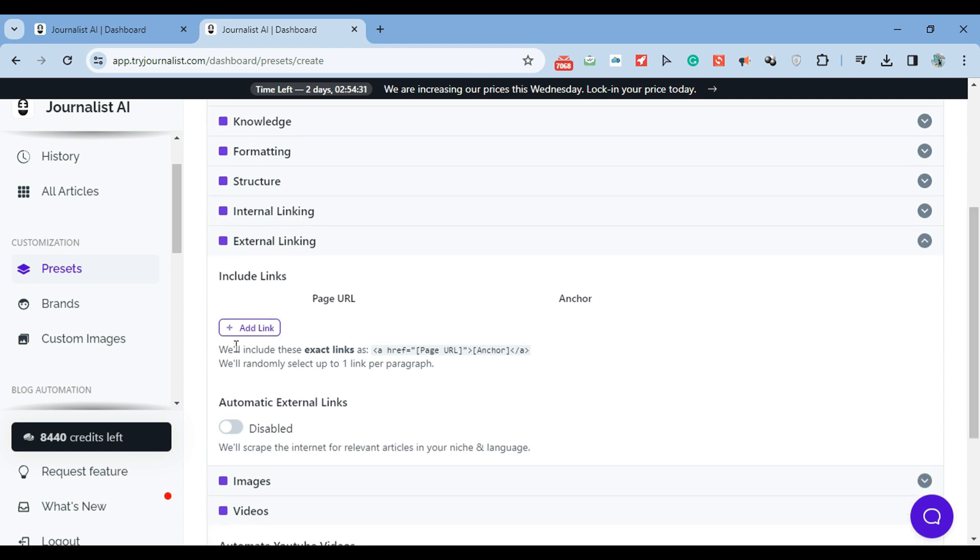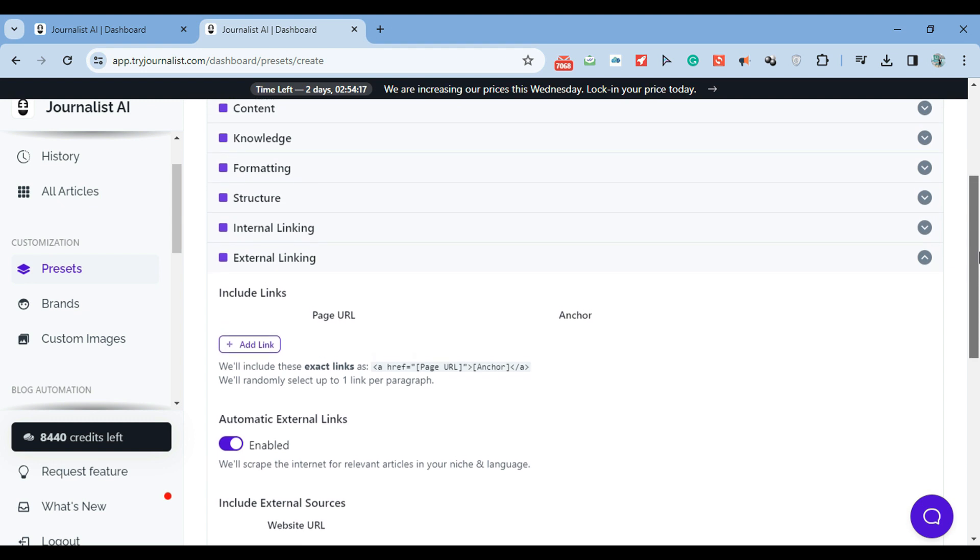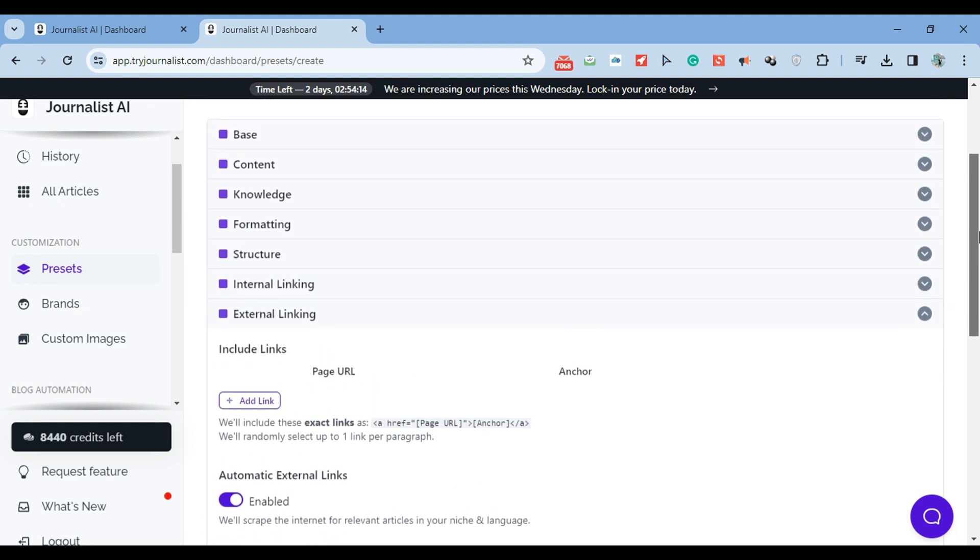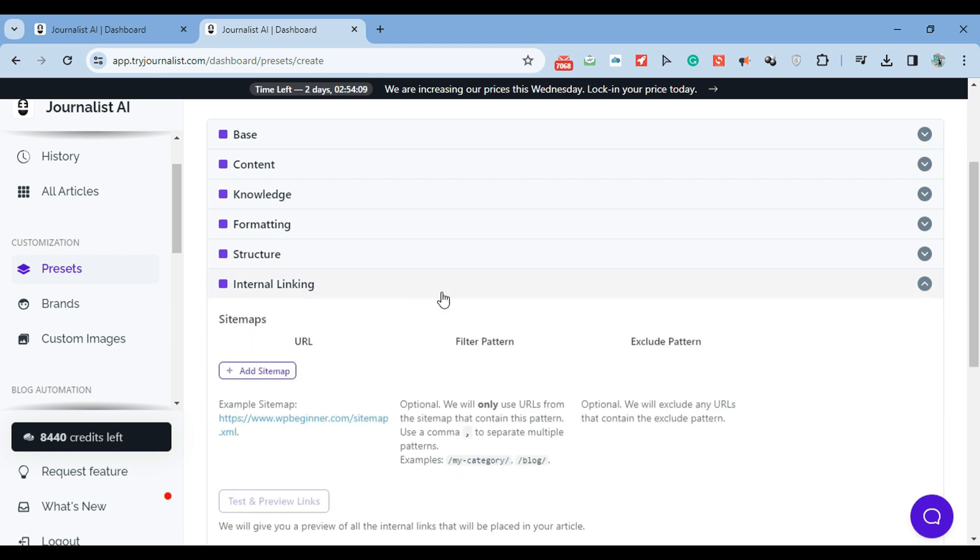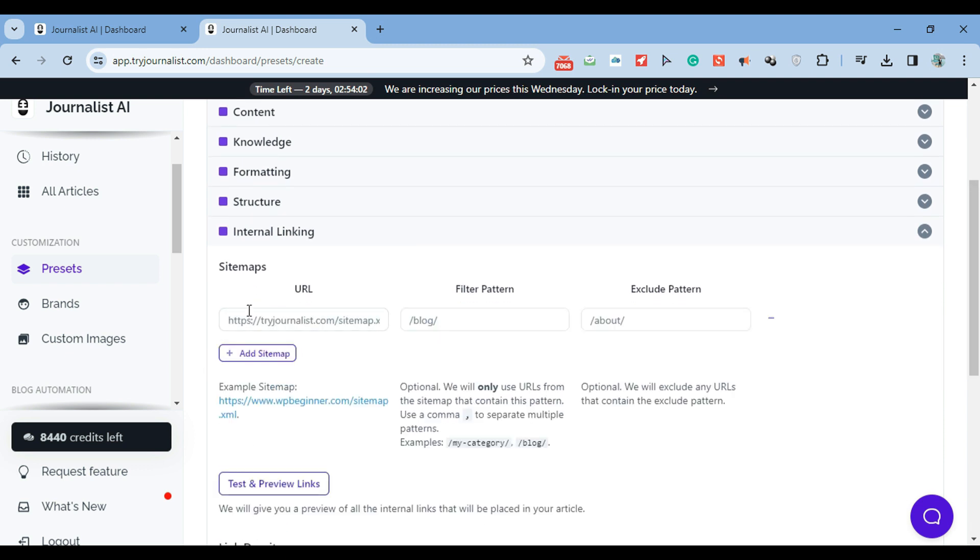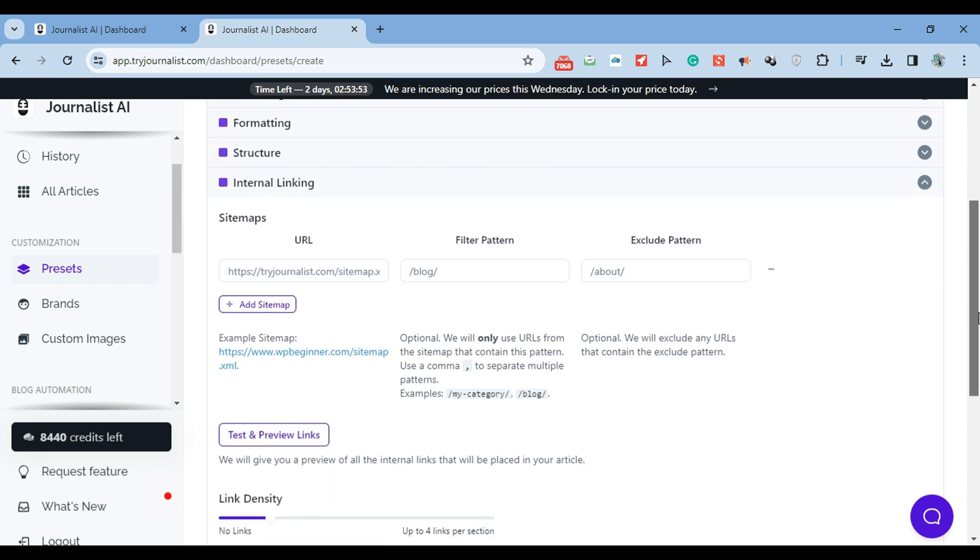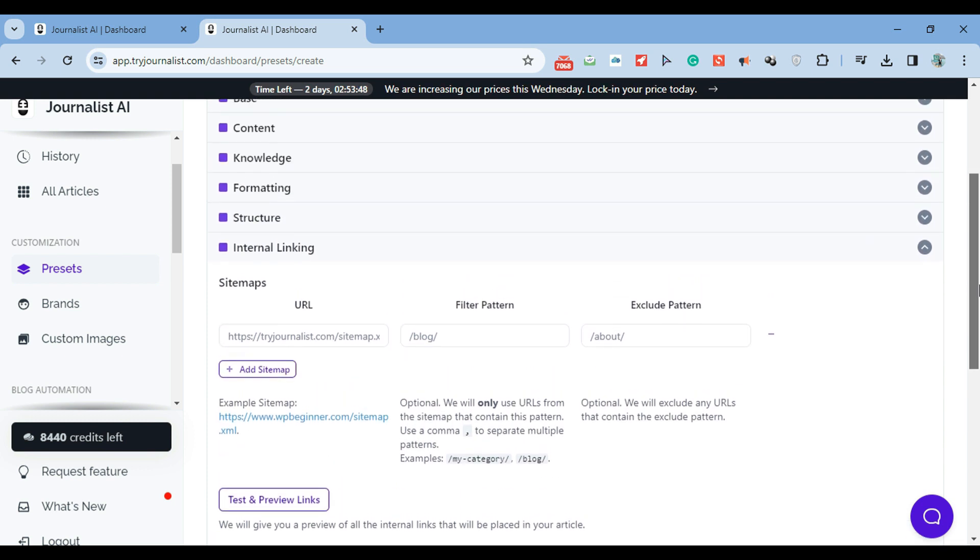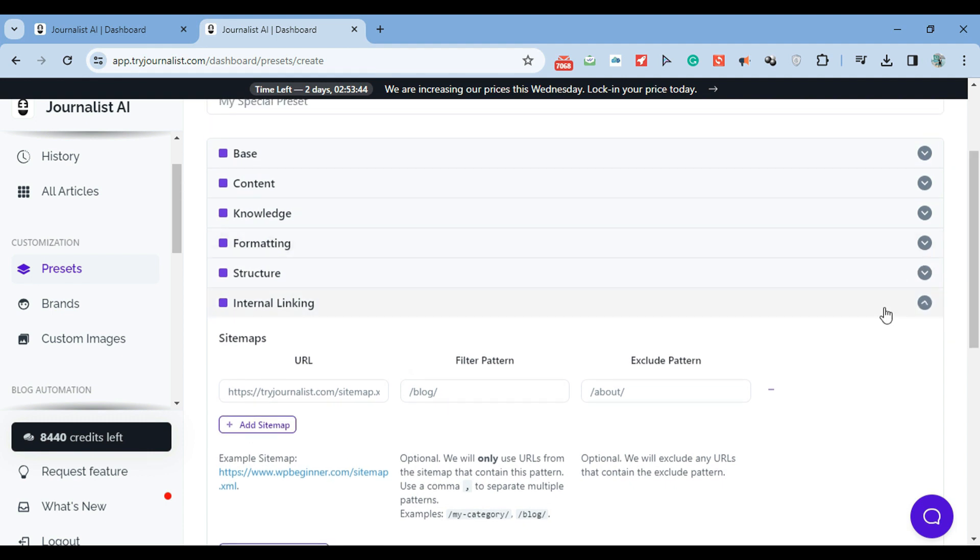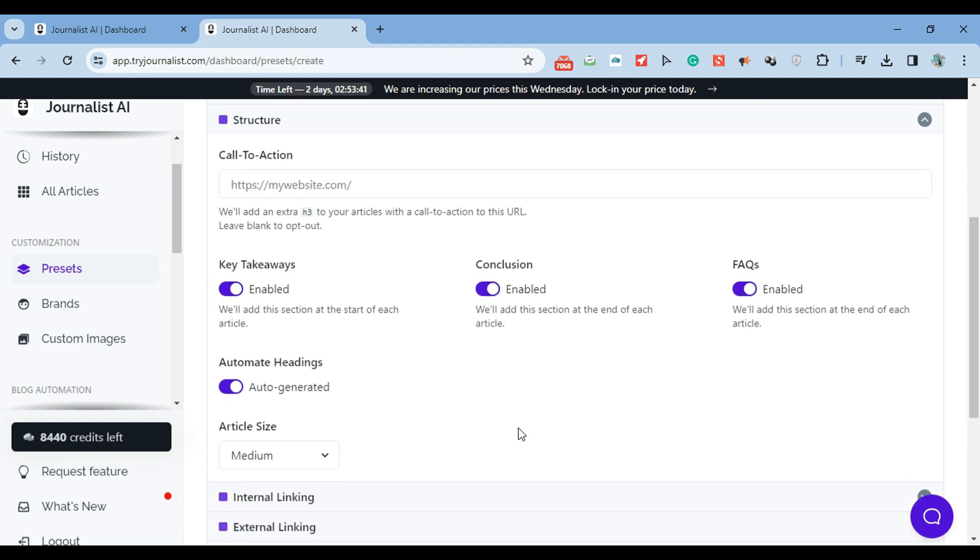Do you want external links? If you do, enable this. External links are, for example, if this is an article about finance, external links will link out to Wikipedia, Bloomberg, maybe TechCrunch - all these authoritative publications in your niche. Now internal linking: if you want internal linking, just enable it here and add your sitemap. It will give all the links to the AI. As soon as the articles are posted, there's going to be links throughout the articles linking out to the homepage of the site and other blog post pages - all the links inside the sitemap.